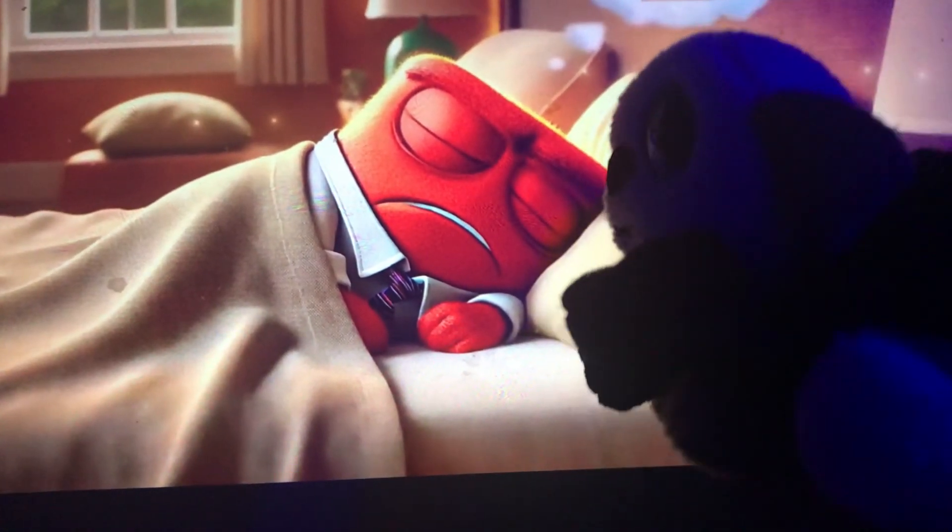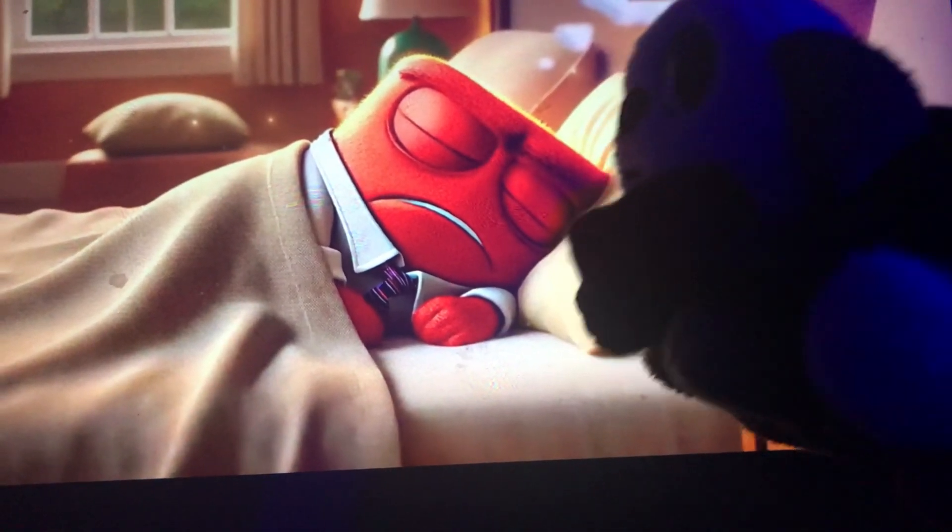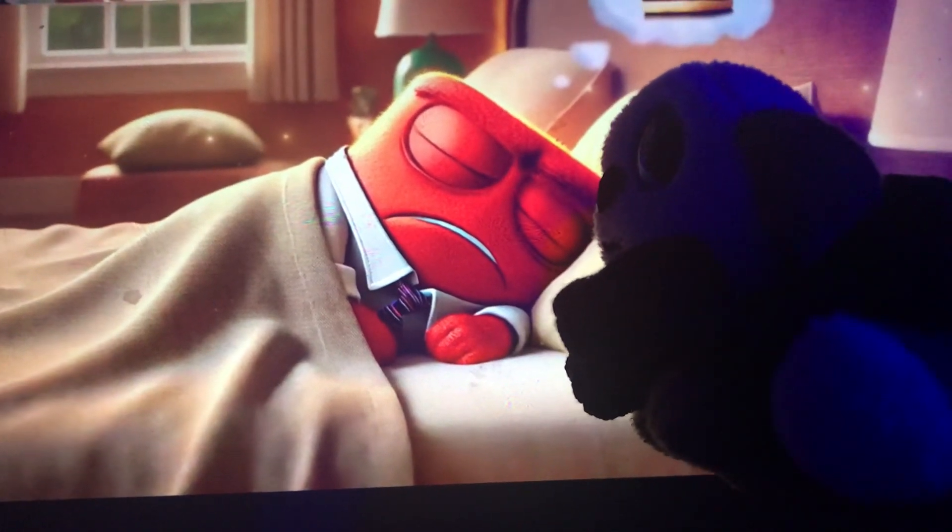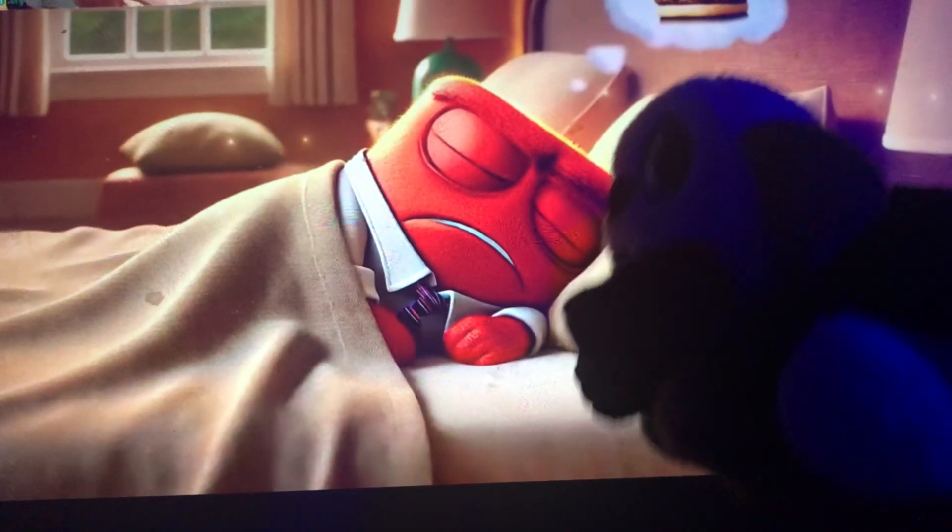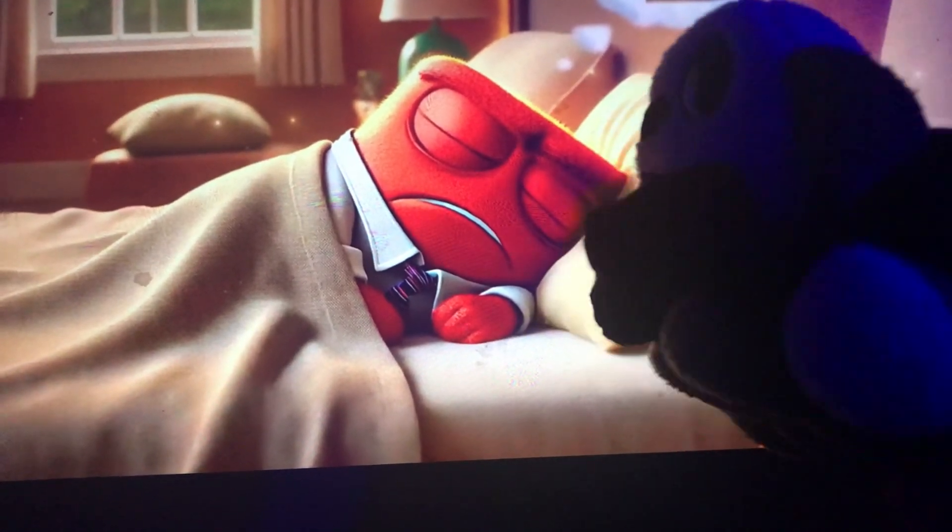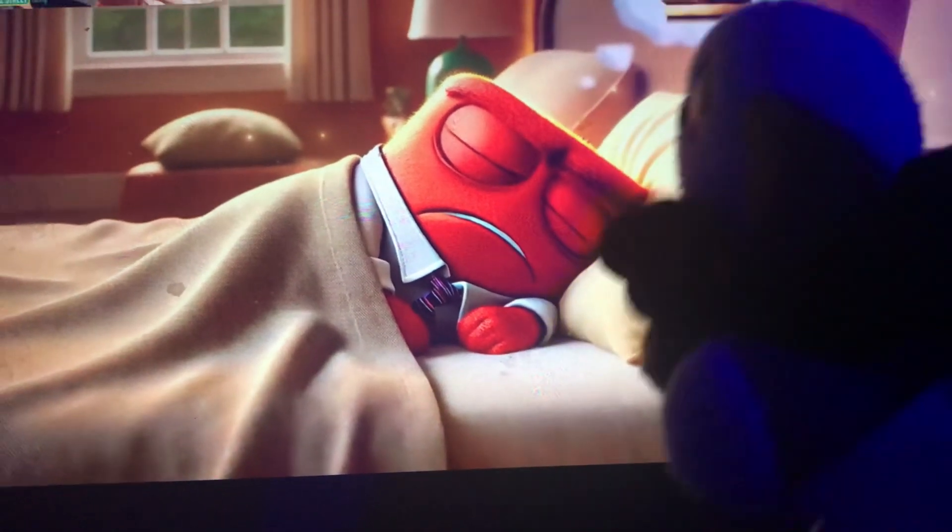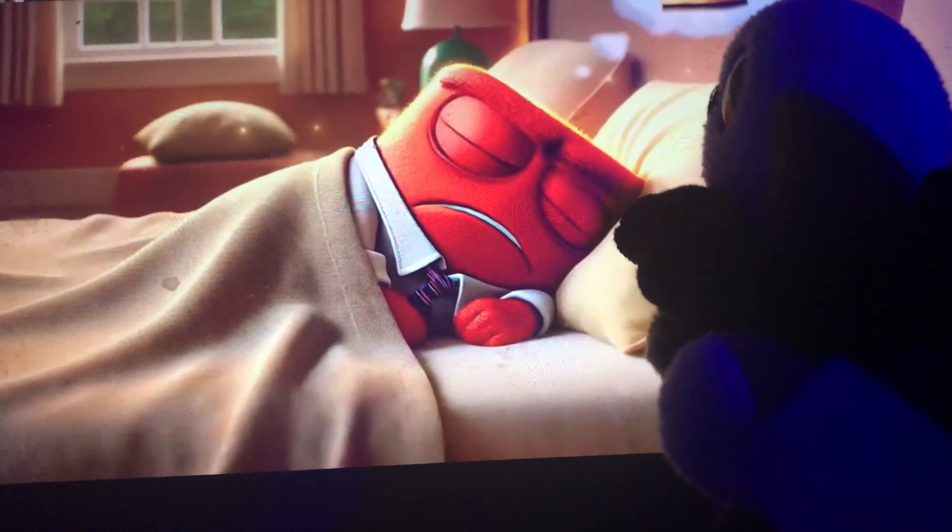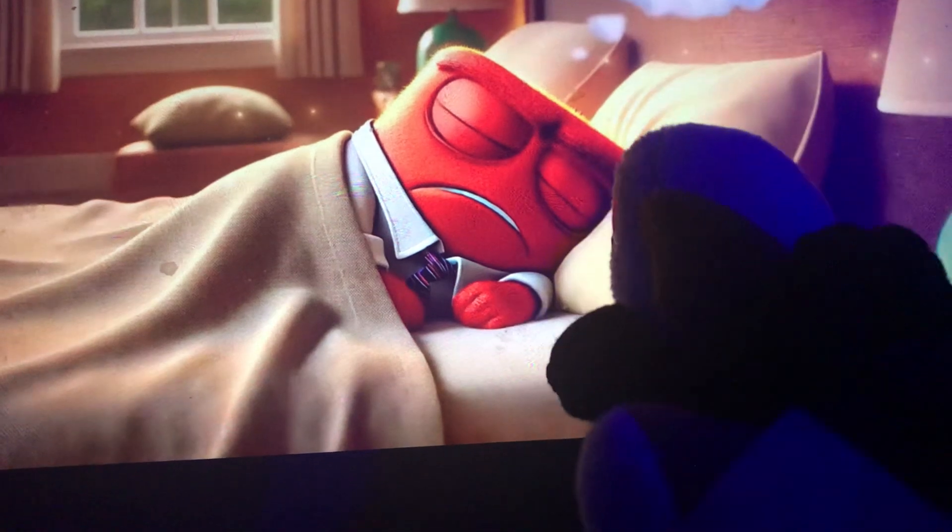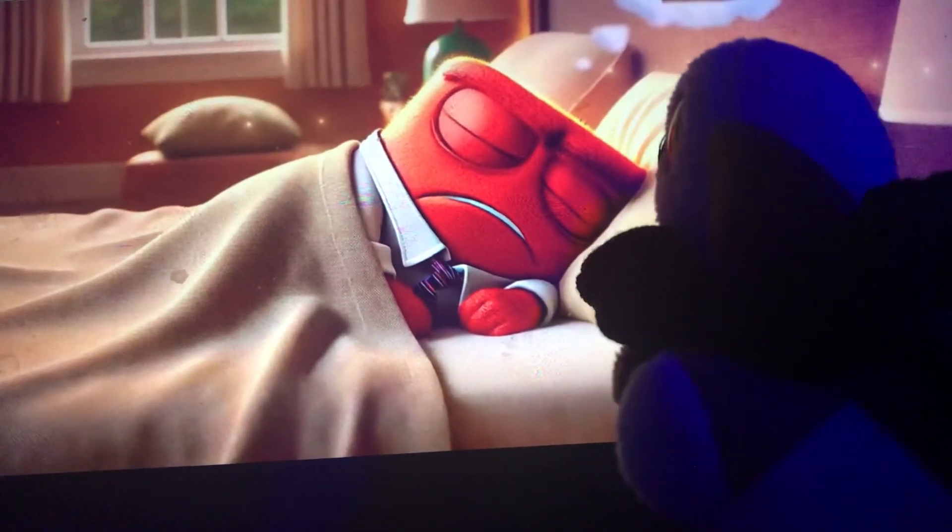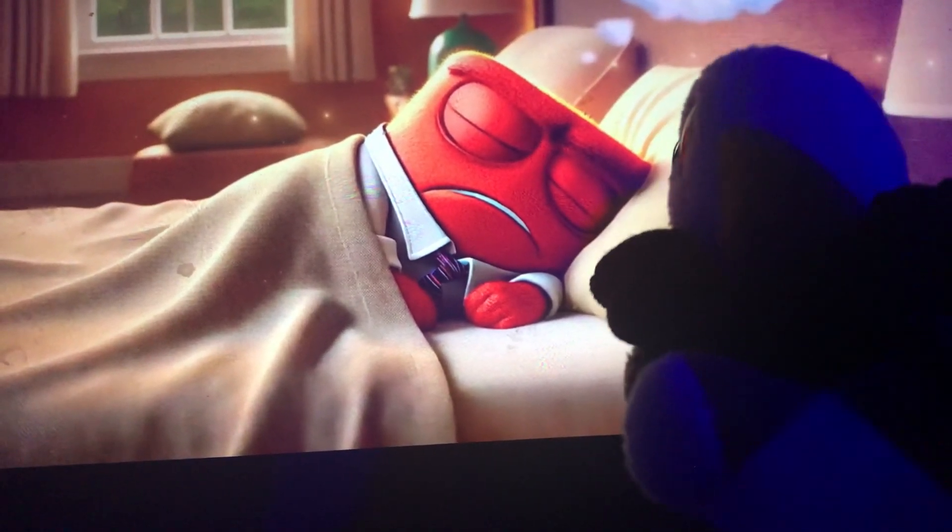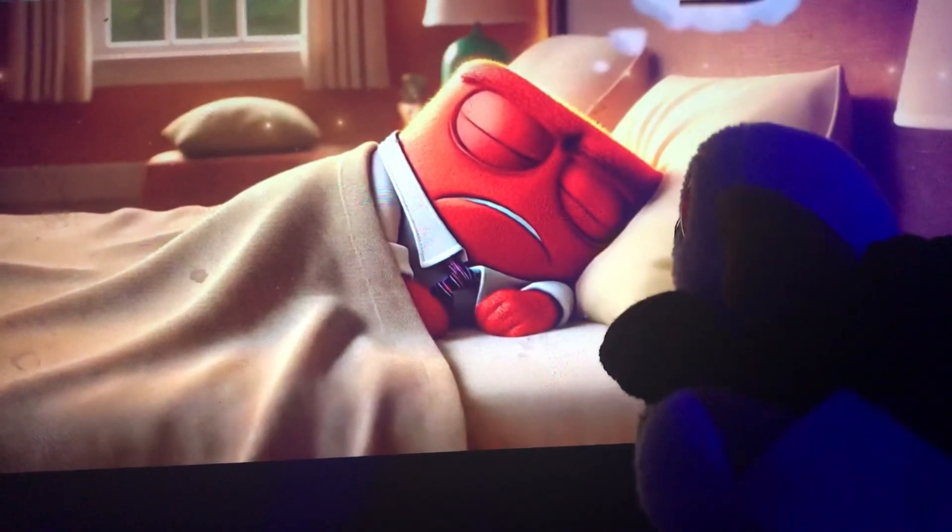Nine. Oh, nine wonderful snores. Ten. Ten terrific snores. Eleven. Twelve snores.